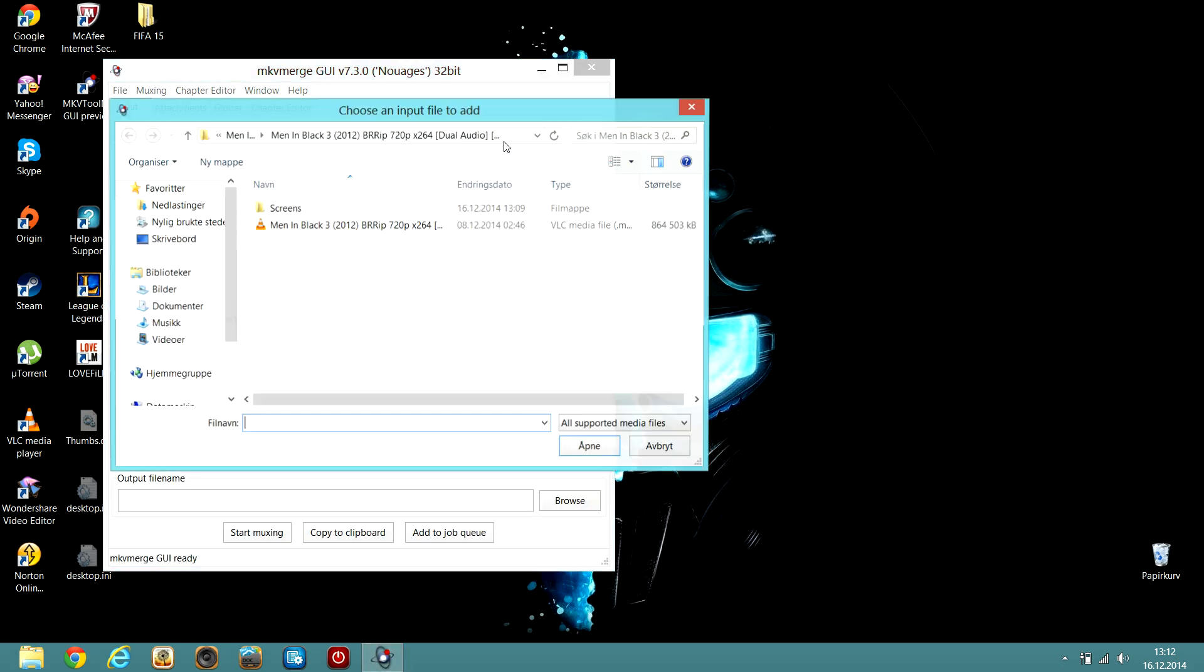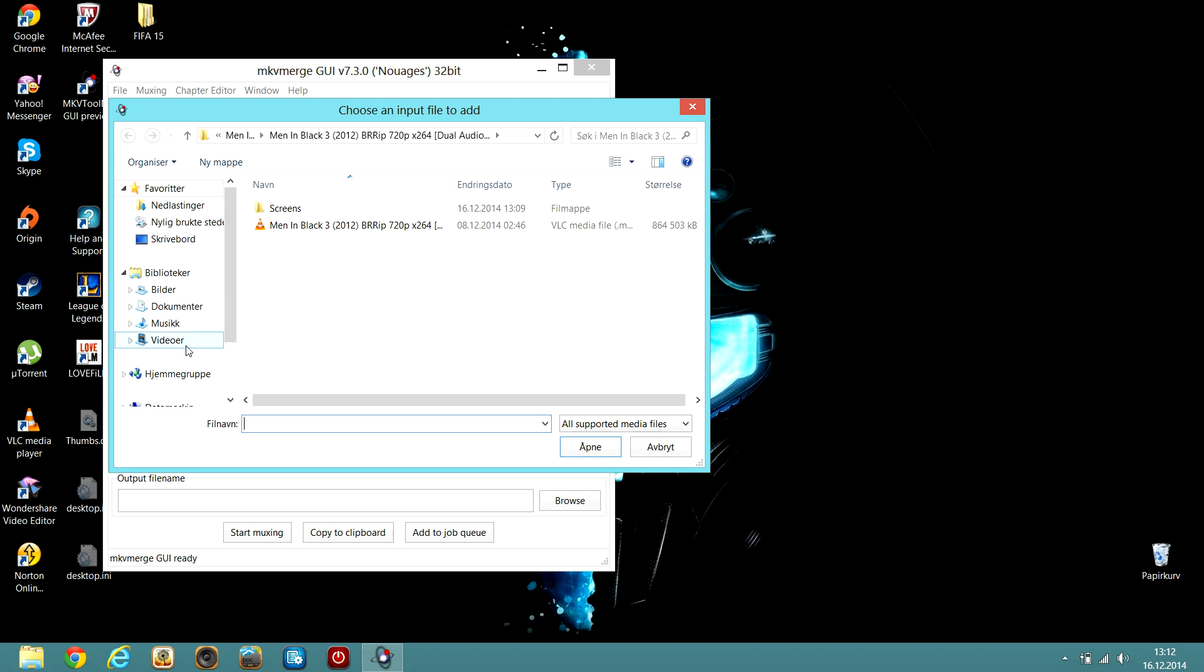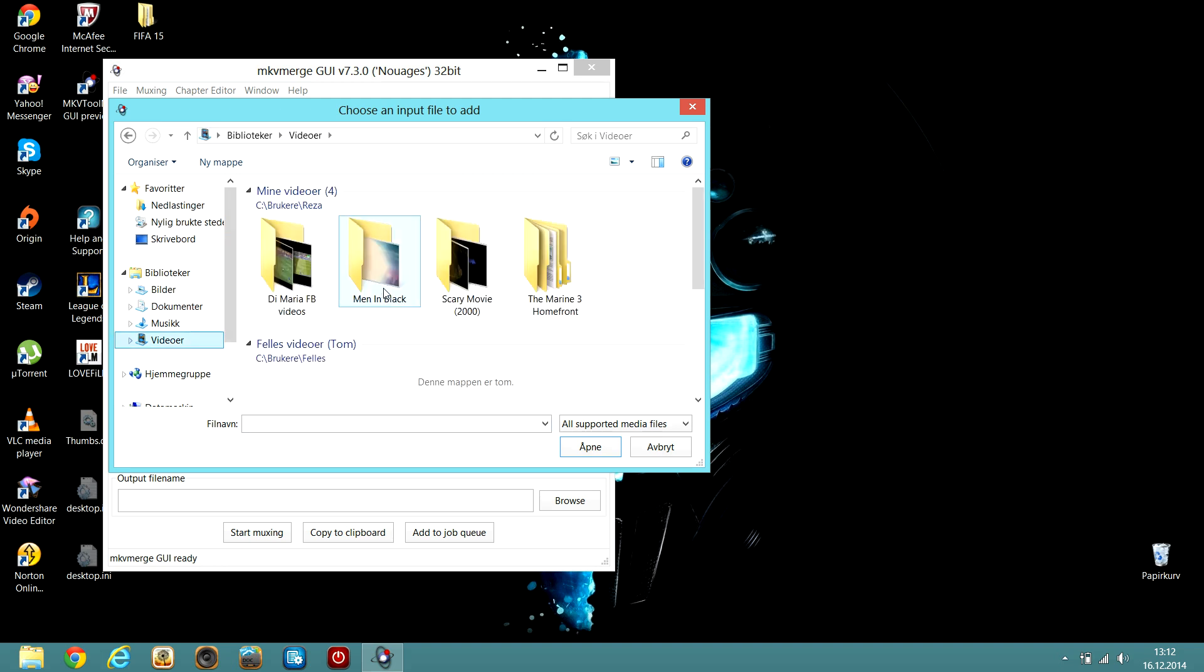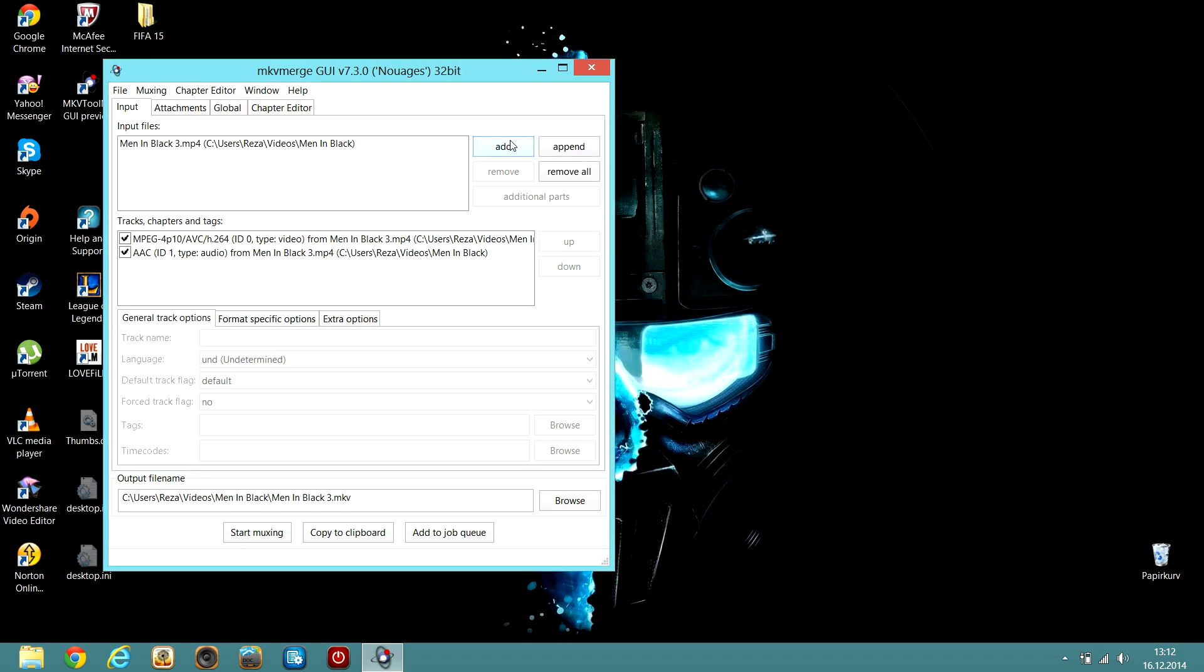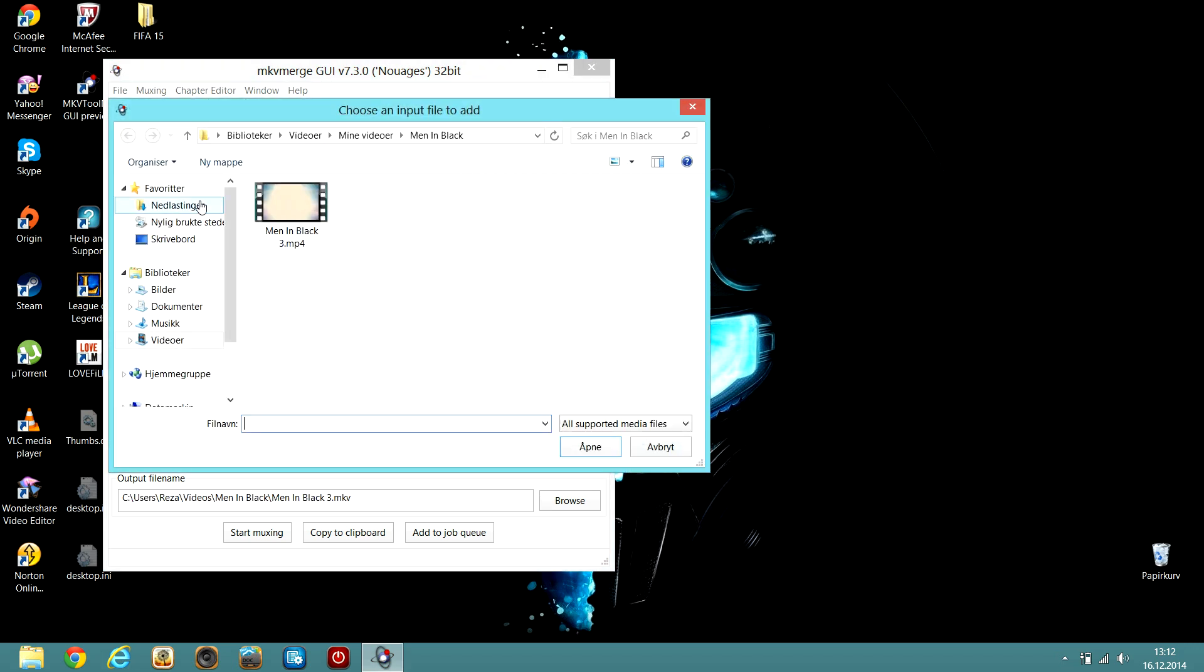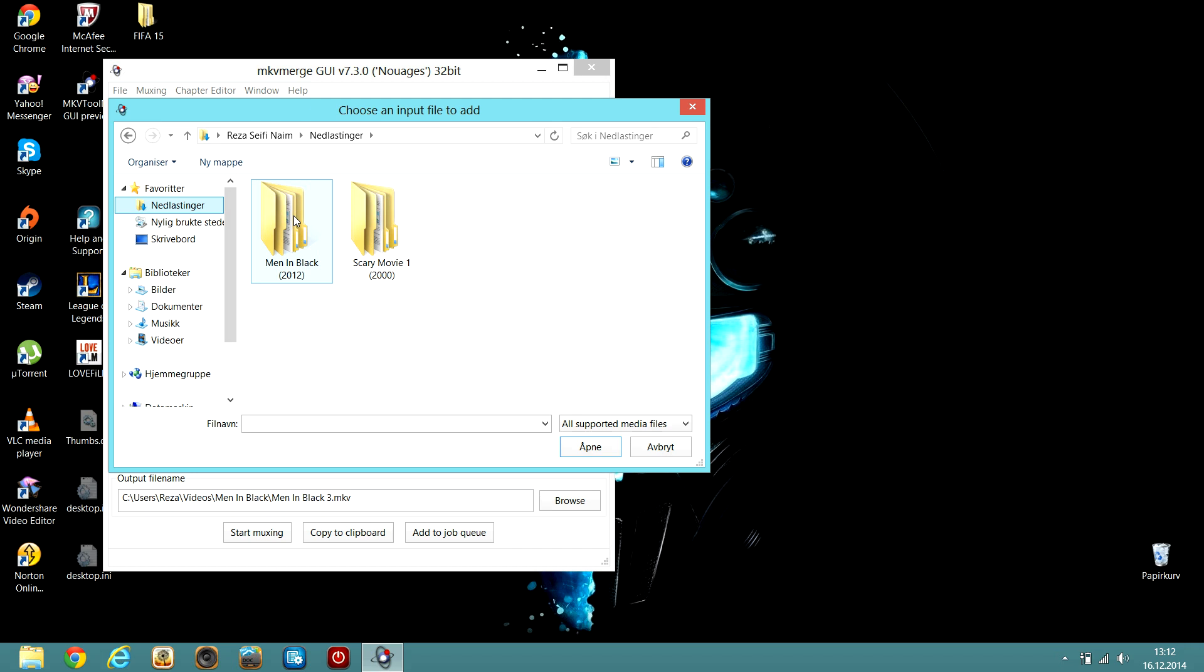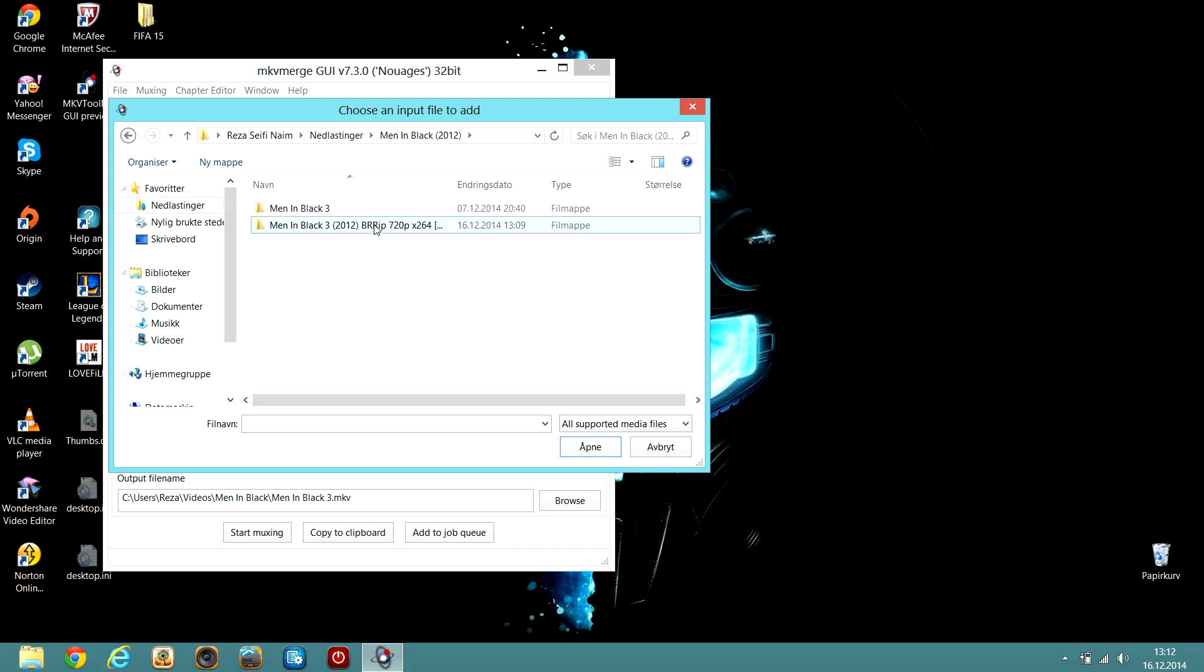And go back and open it. Click add. And click add. Find the movie one, Men in Black 3. And click add again to audio.